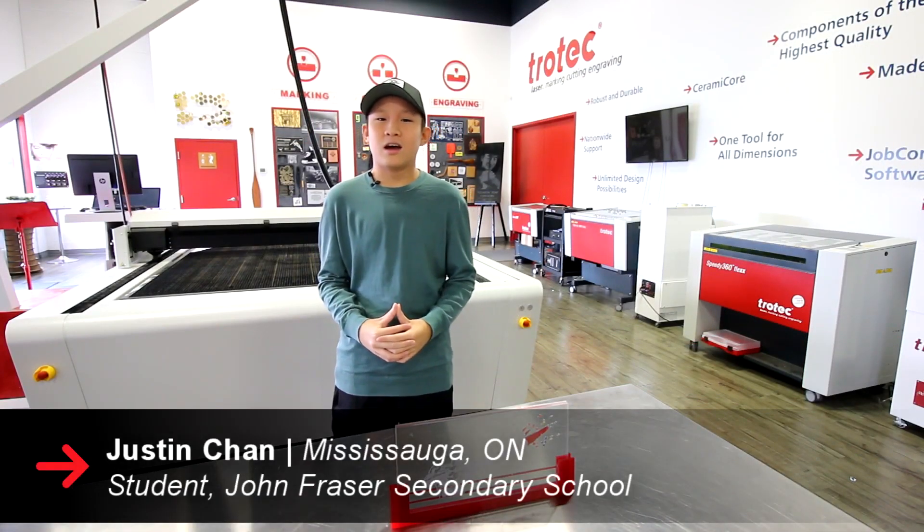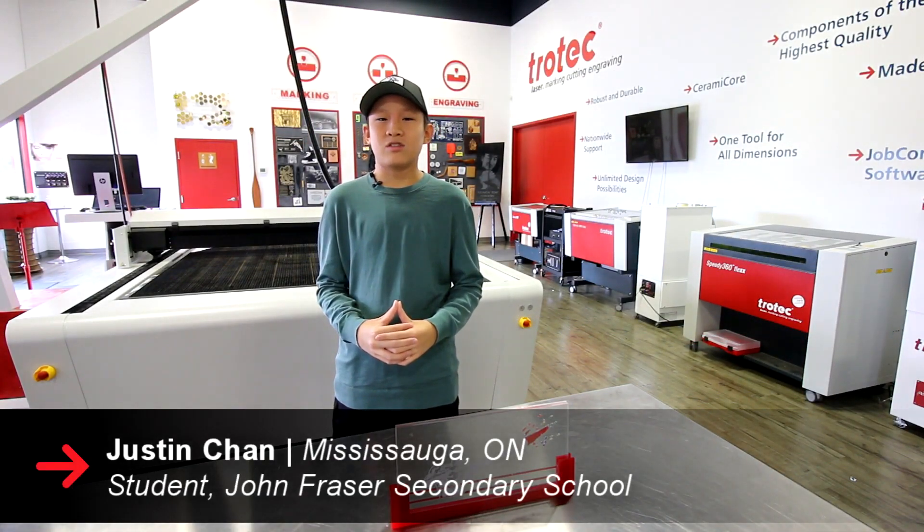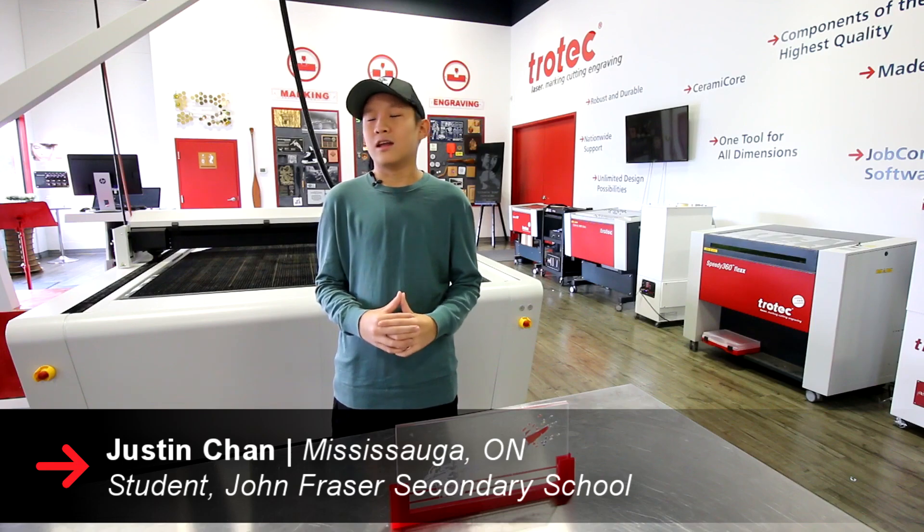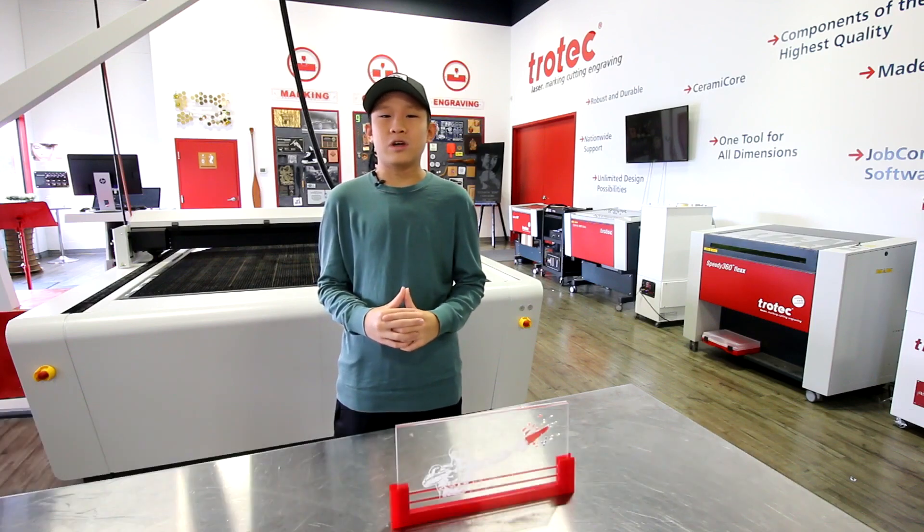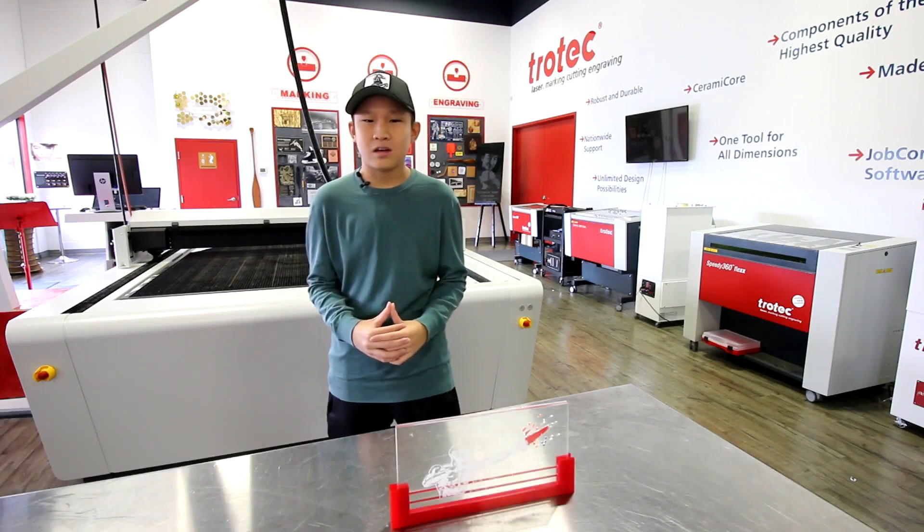Hi, I'm Justin Chan. I'm a student at John Fraser Secondary School and I'm currently doing a co-op at Trotec Laser Canada.